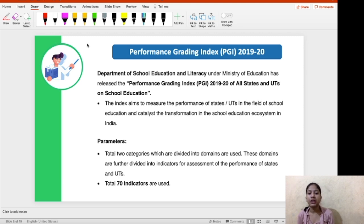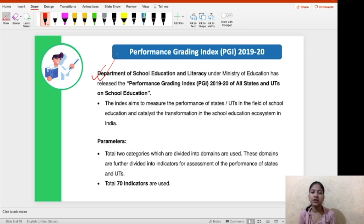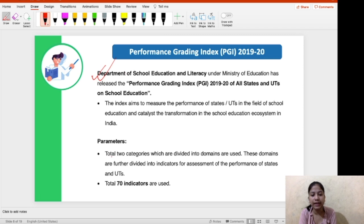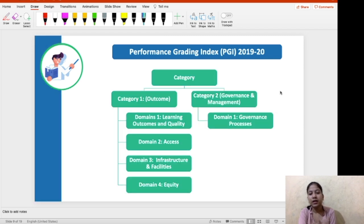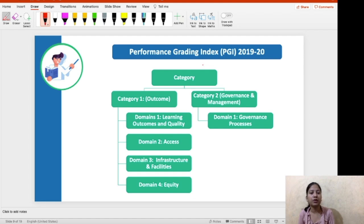The Department of School Education and Literacy under the Ministry of Education has released this index — remember the department as well. This index assesses the performance of states in terms of school education. The parameters and indicators on which the states and union territories are assessed are divided into categories. Questions from the structures, parameters and indicators have been asked in examinations previously as well, so it is important for you to memorize this.